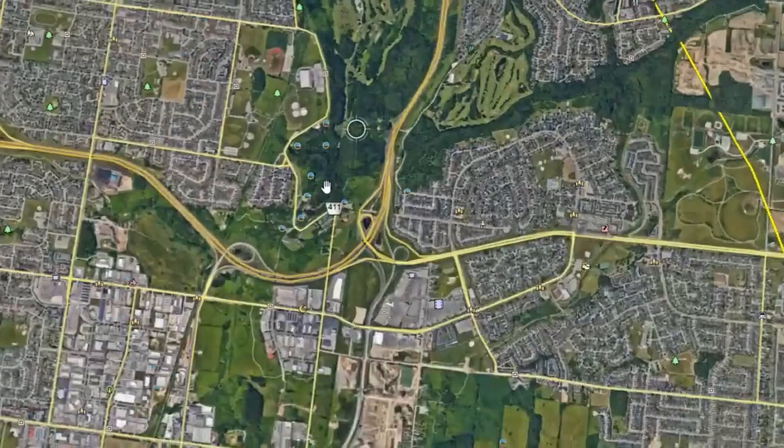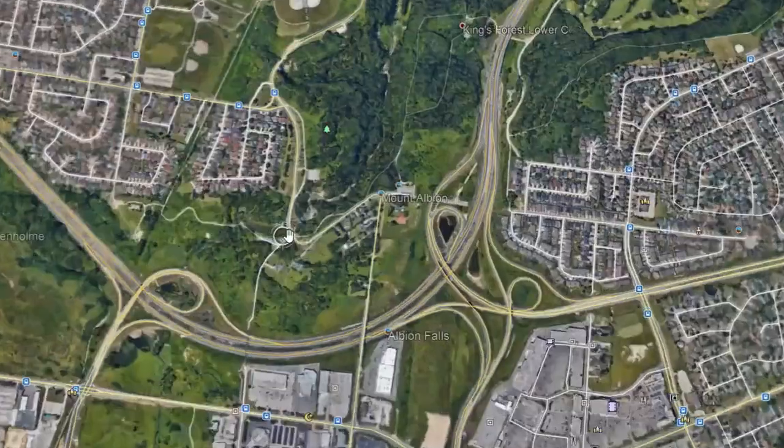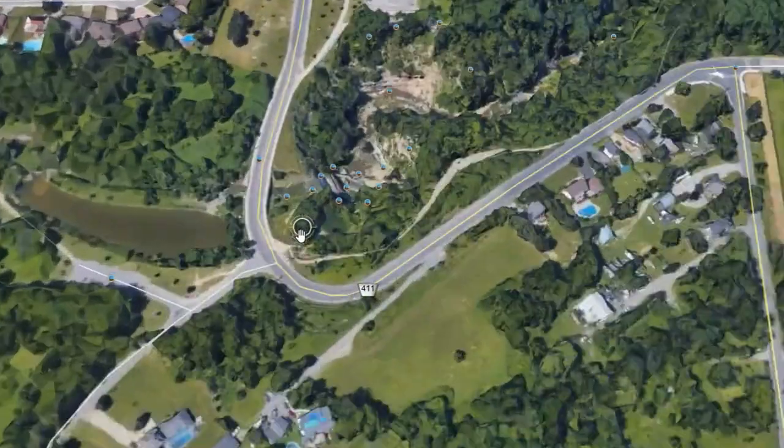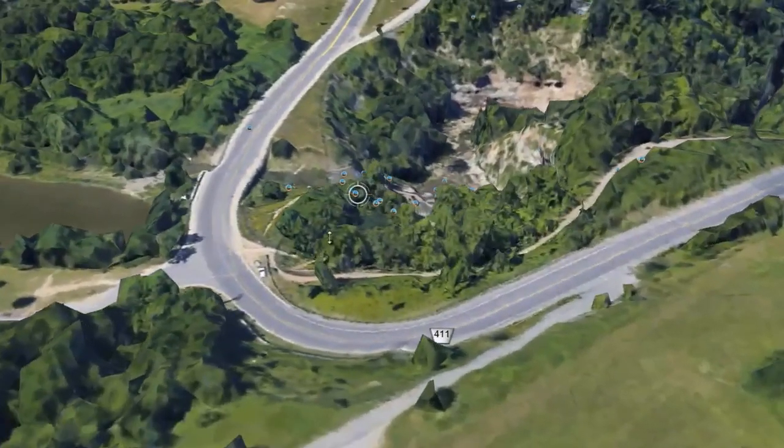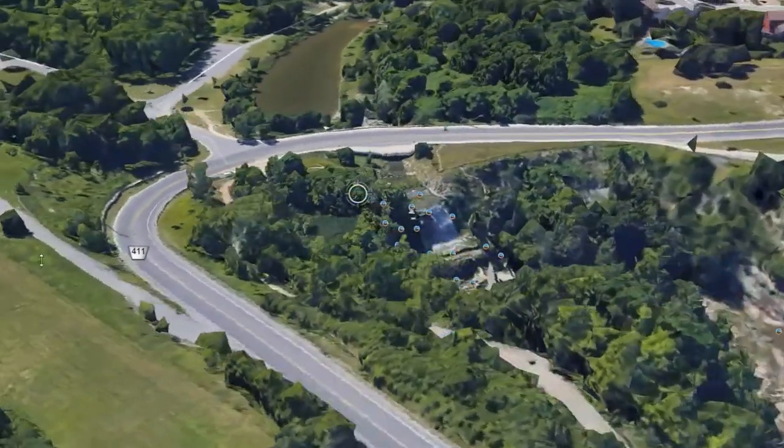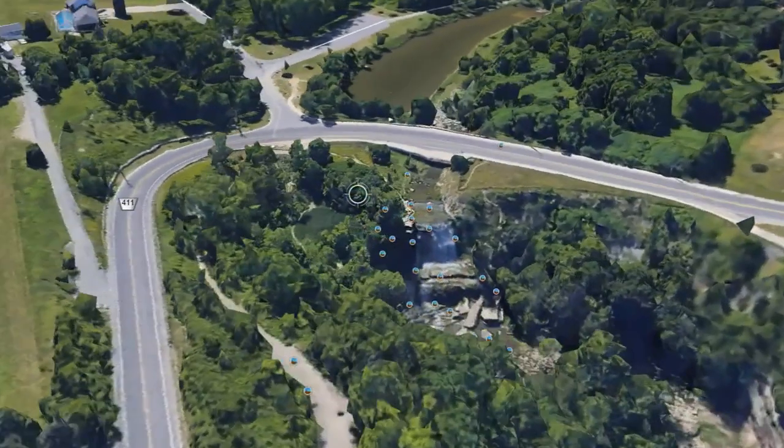I'm not going to go into a whole DroneLink tutorial as I'm just learning how to use the software myself, but if you like and subscribe I'll make more videos as I learn more of these features. The first thing you need to do is pick a cool location — this will work in your backyard but having nice scenery is always a good thing. We're going to go to Albion Falls near Hamilton, Ontario.